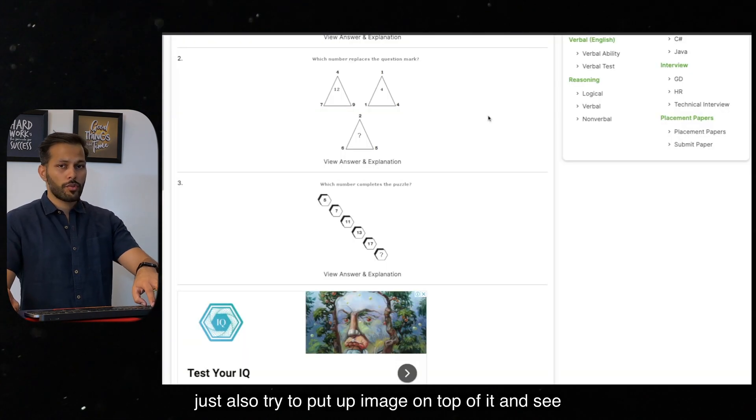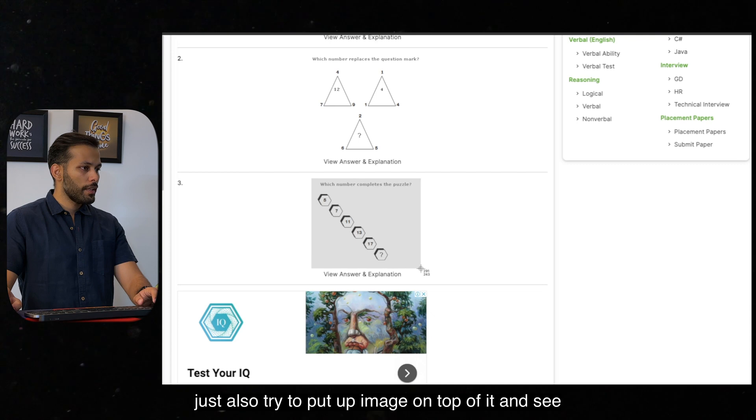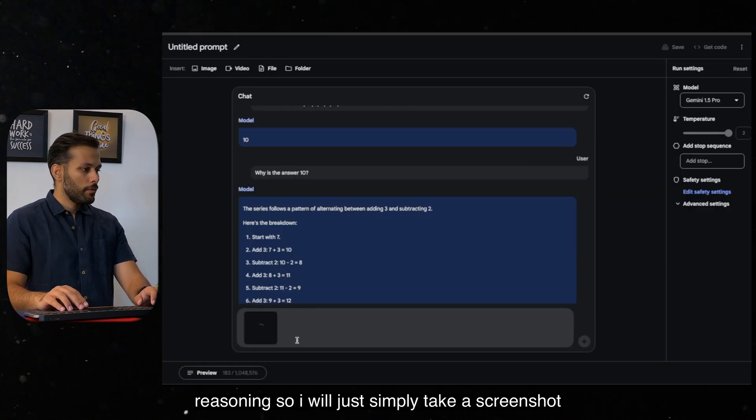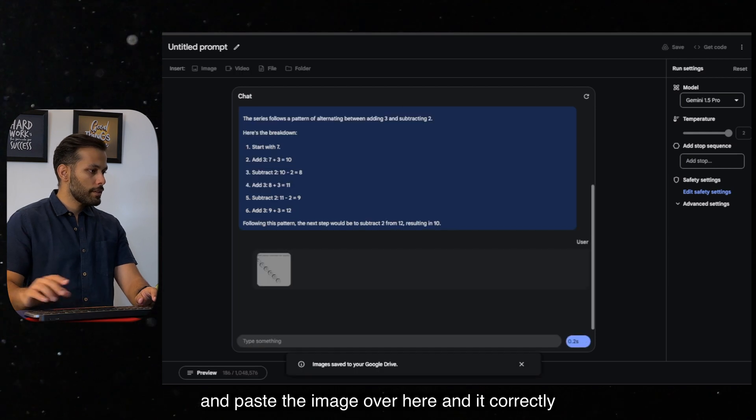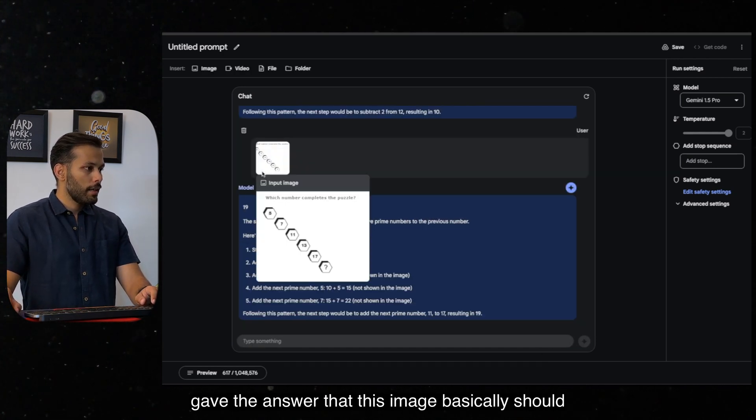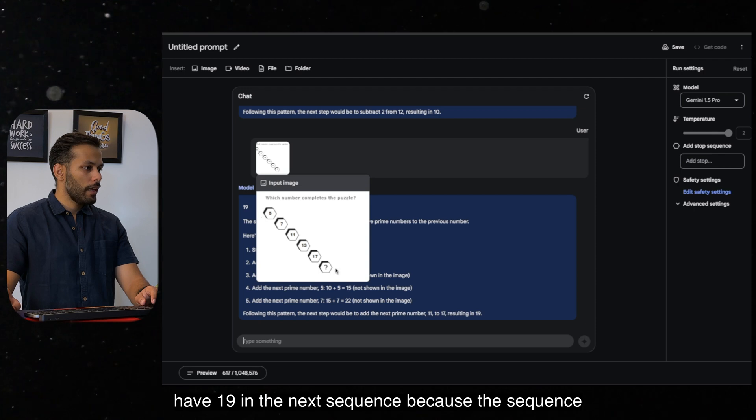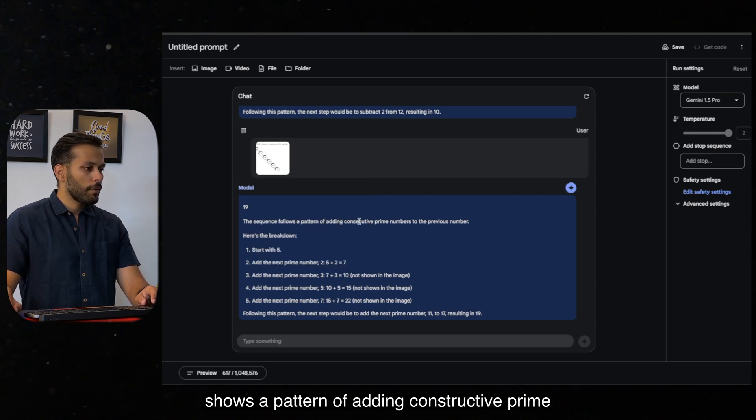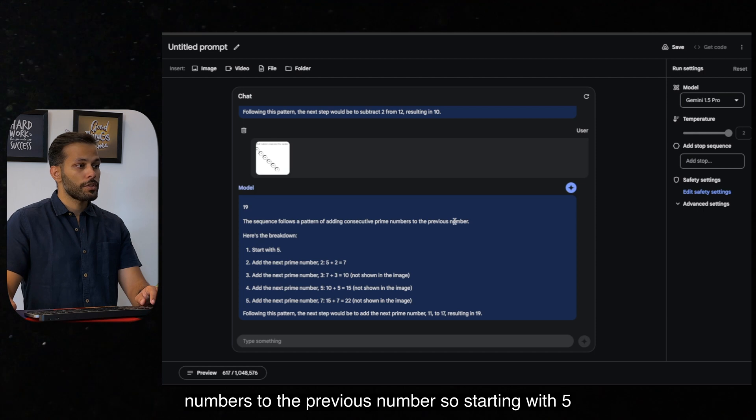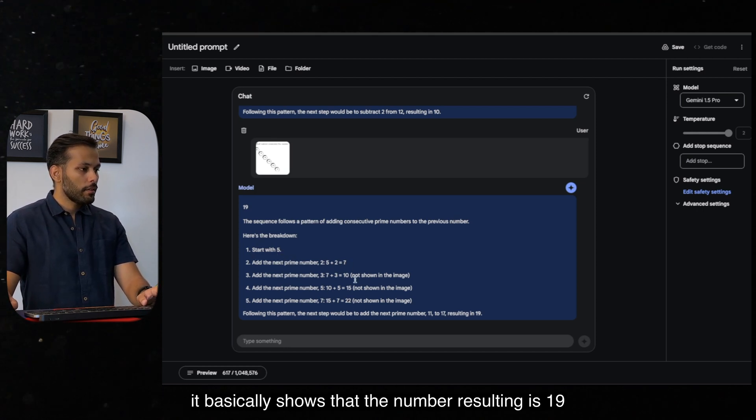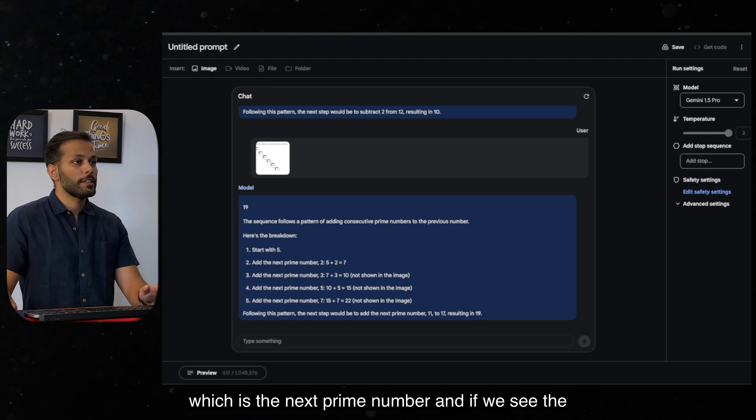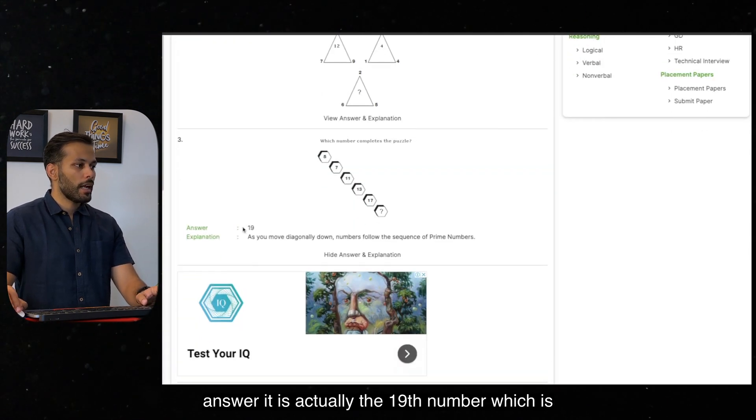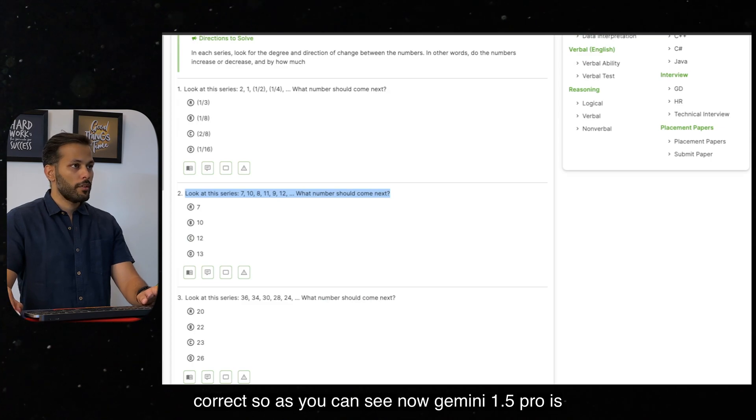Let's just also try to put up image on top of it and see if it is able to understand from the image the reasoning. So I will just simply take a screenshot and paste the image over here. And it correctly gave the answer that this image basically should have 19 in the next sequence because the sequence shows a pattern of adding constructive prime numbers to the previous number. So starting with 5, it basically concluded that the number resulting is 19, which is the next prime number. And if we see the answer, it is actually the 19th number, which is correct.